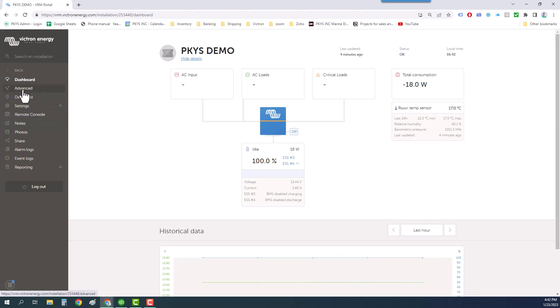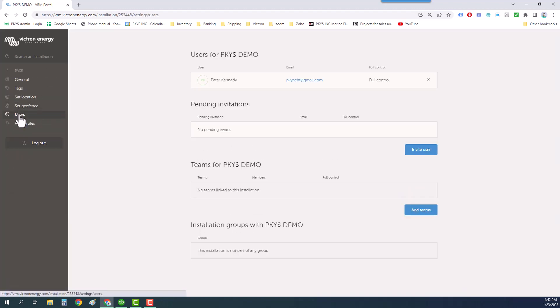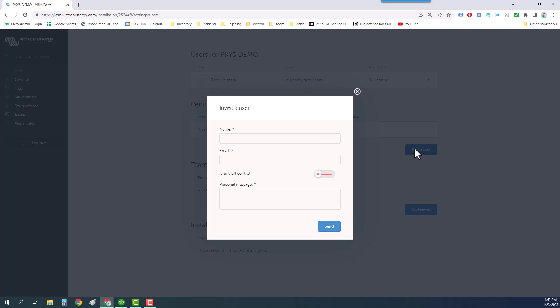For that you have to go to settings users and invite a user. If you want detailed support you will have to give your user full control.